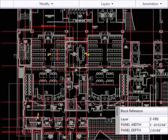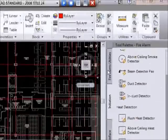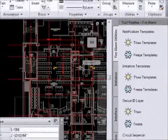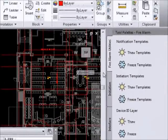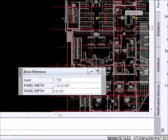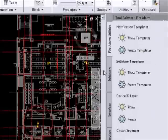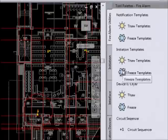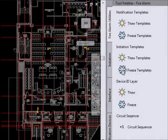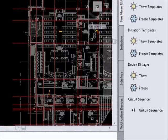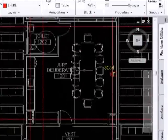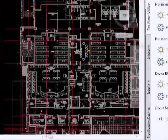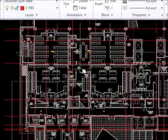Now once you have all your layout done, you can go into fire alarm utilities and it gives you options. You can freeze the notification templates, you can freeze the initiation templates, and you might not want to see the device ID tags, so you can freeze the device ID tags. Basically all that then leaves is the devices and the candela rating of the strobes visible.